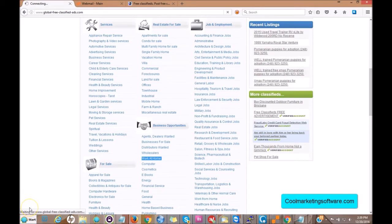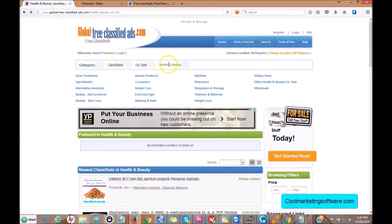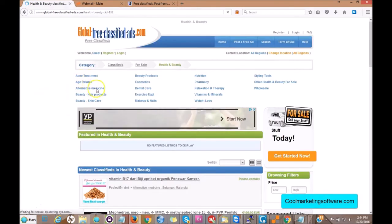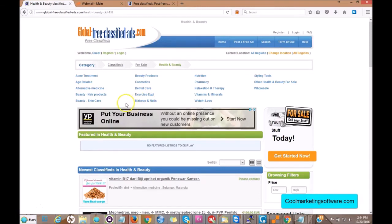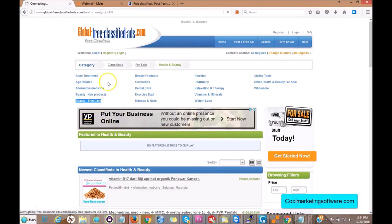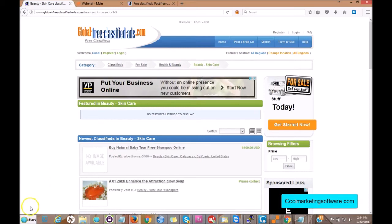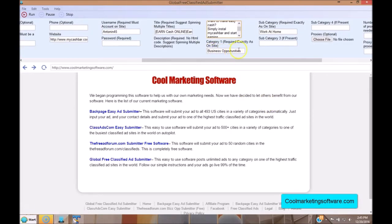For example, say you wanted to sell something under 'For Sale' and then the subcategory 'Health and Beauty.' Click through — here's the main category 'For Sale.' Then click through to 'Health and Beauty,' and you'll see all these subcategories — that's a third category. Say it's 'Beauty - Skin Care.' Copy and paste it exactly, including the dash and everything, and put that into the software in the third category field. So for this product you'd have 'For Sale,' 'Health and Beauty,' and 'Beauty - Skin Care.'